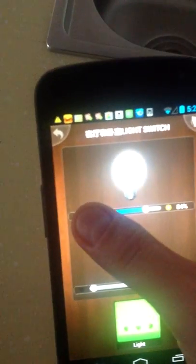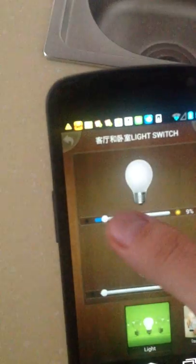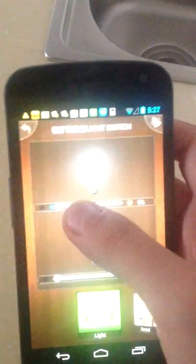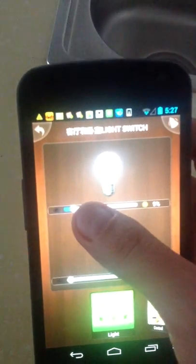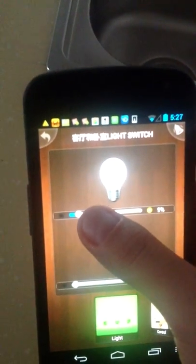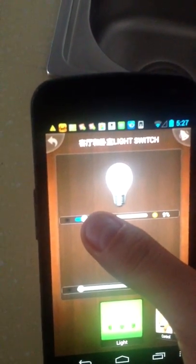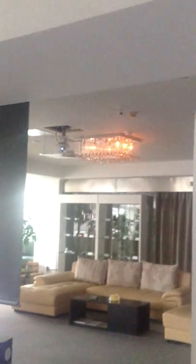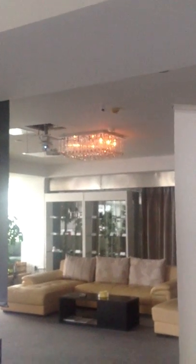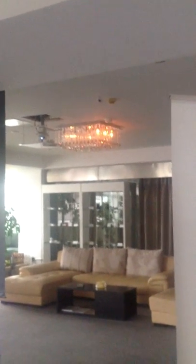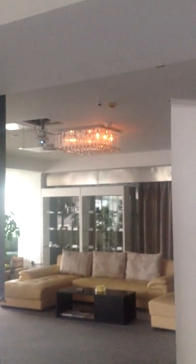When I click here to 9 percent, you will see the light is darker than before.